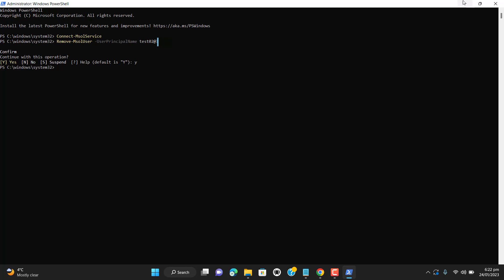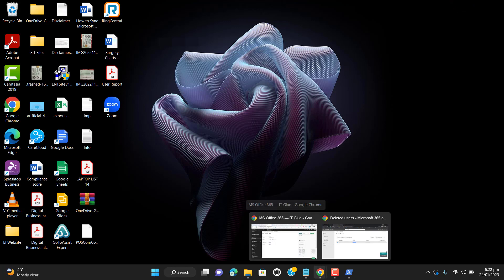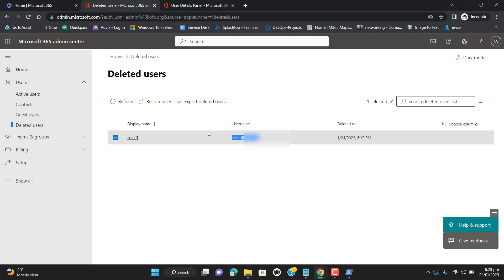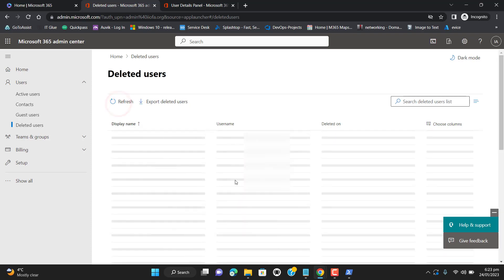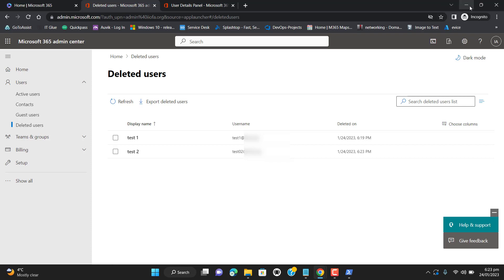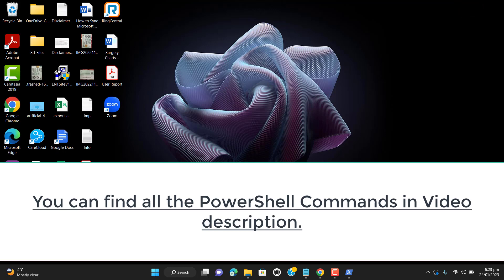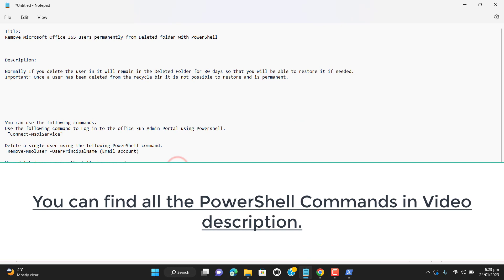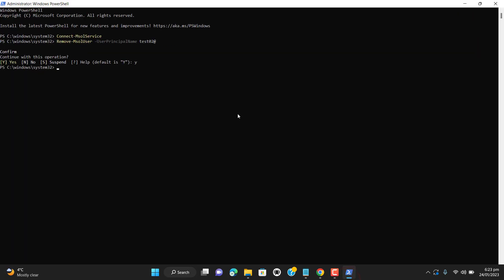Let's verify. Now we should have two users in the deleted folder — one deleted from the graphical user interface, and let's refresh the page. We can see test two has also been deleted via PowerShell and is now in the deleted folder. If you want to verify from PowerShell, let's check how many users we have in the deleted folder — we should have two. Yes, test one and test two. I will paste all these commands in the video description so you can get them.